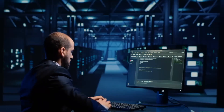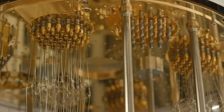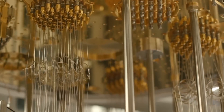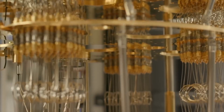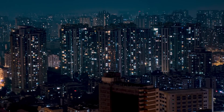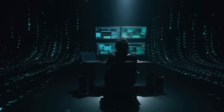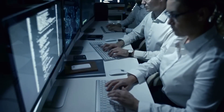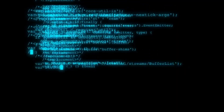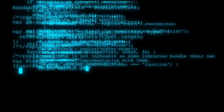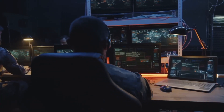In financial modeling, quantum computers could be used to develop more accurate and sophisticated financial models. This could help investors to make better decisions and reduce the risk of financial crises. For example, quantum computers could be used to simulate the behavior of complex financial markets and identify potential risks and opportunities.